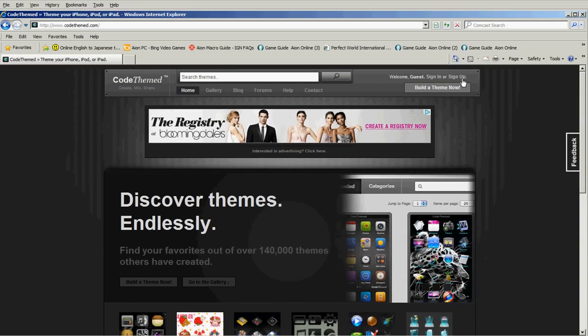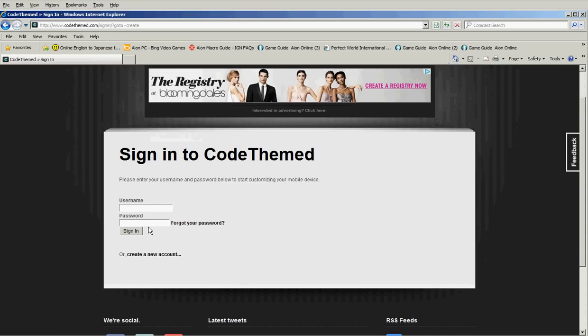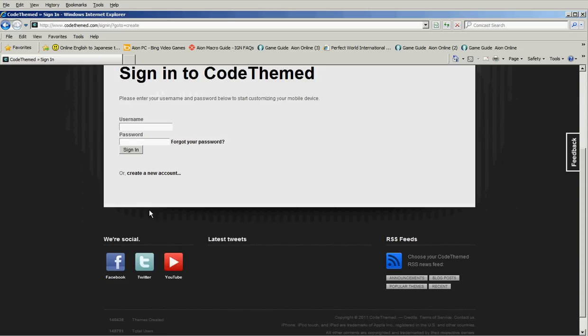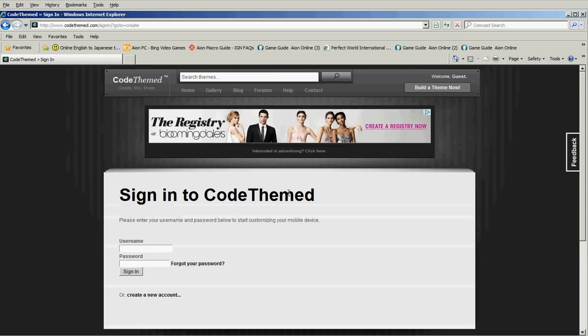First off, you have to sign up and click build a theme now, or you can just click build a theme now, but it won't let you because it won't save. I forgot about that. So yeah, just sign up and then click build theme.